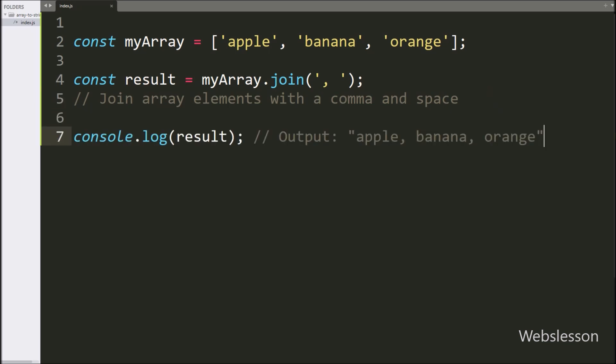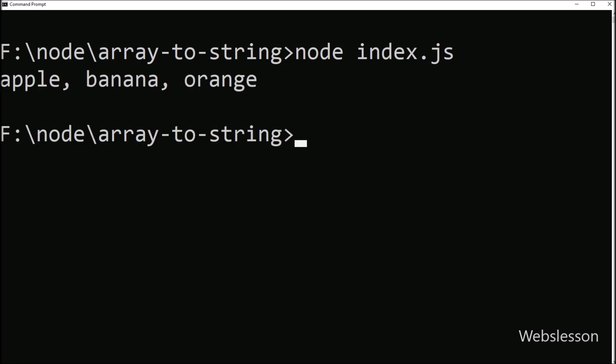And it will produce the string like this, which we can see here. Now let us see the output. After executing the code, here we can see that the array has been converted into a string by using the join method.